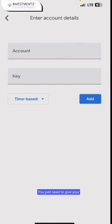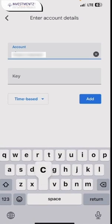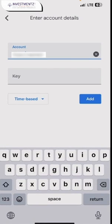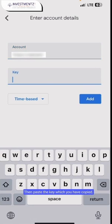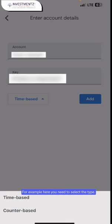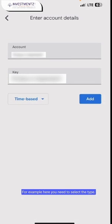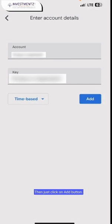You just need to give your account name — for example, acmail. Then paste the key which you have copied. Here you need to select the type; it should be time-based. Then just click on the add button.